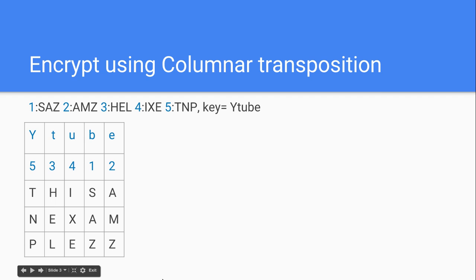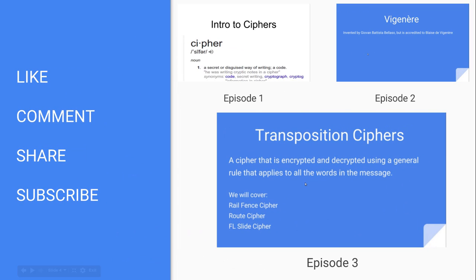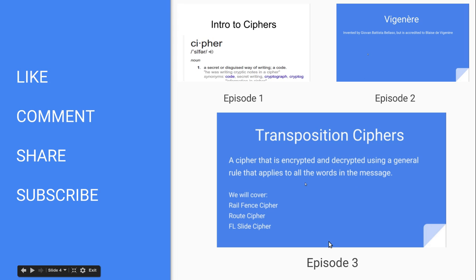I look forward to seeing you in the next installment. Click here to view the first one, Intro to Ciphers, the second one where we covered the Vigenère Cipher, and the last one which you definitely need to check out is Transposition Ciphers — because that is what this is, a transposition cipher.